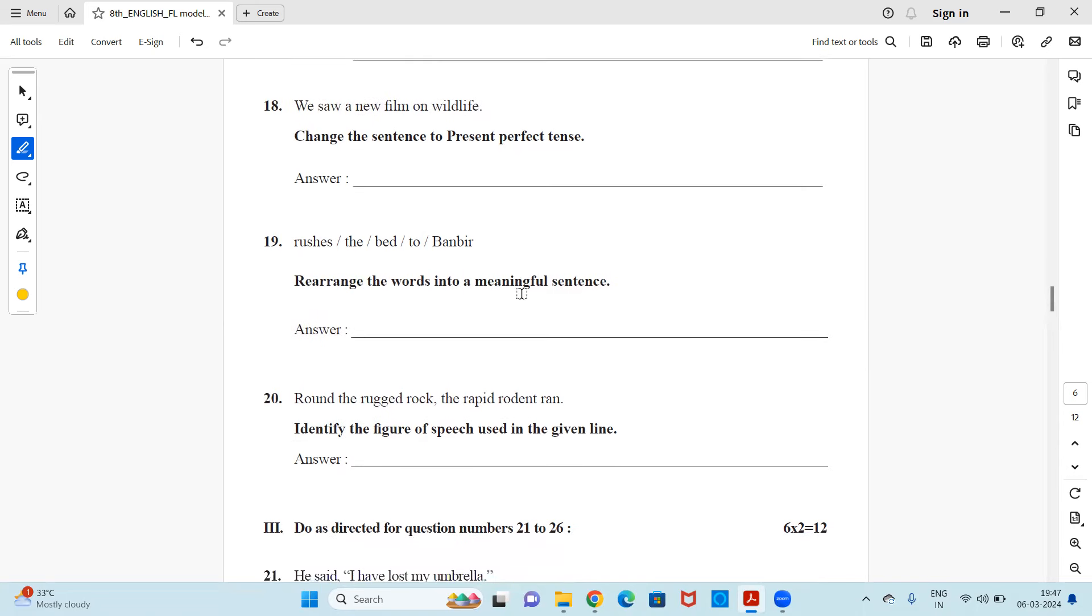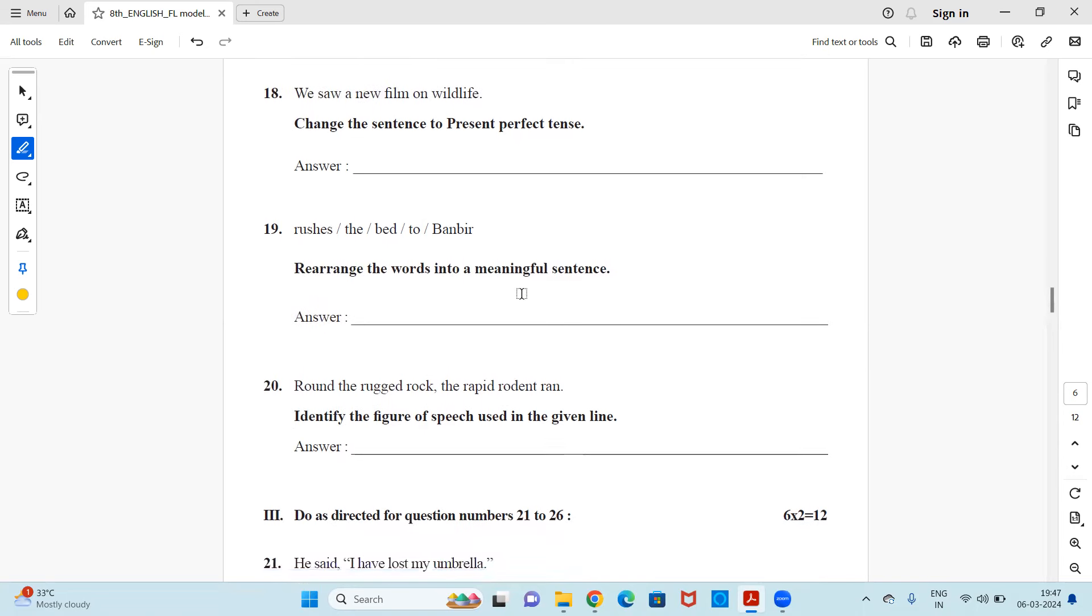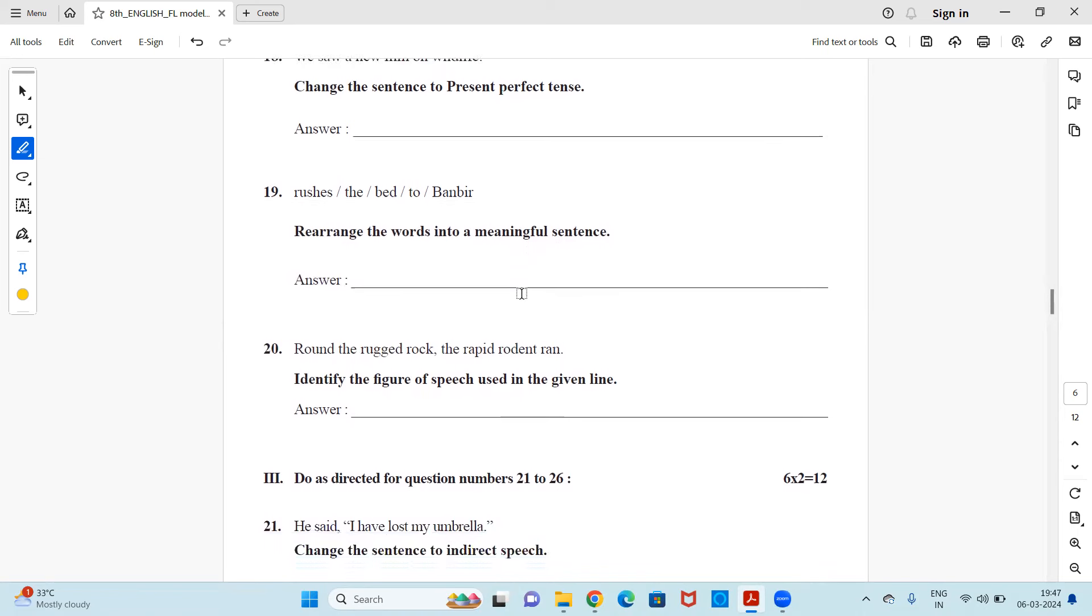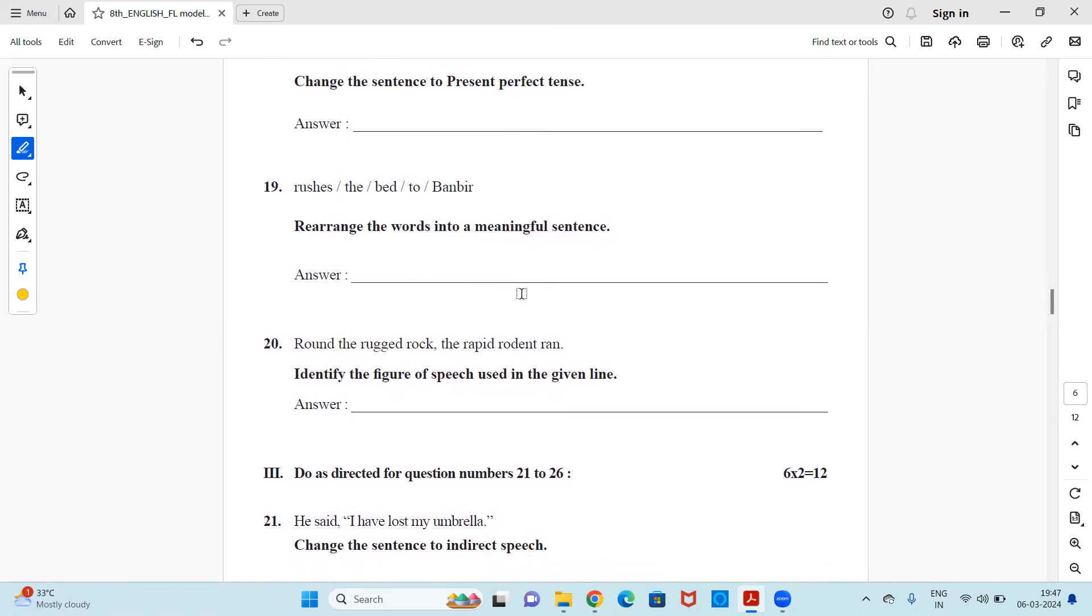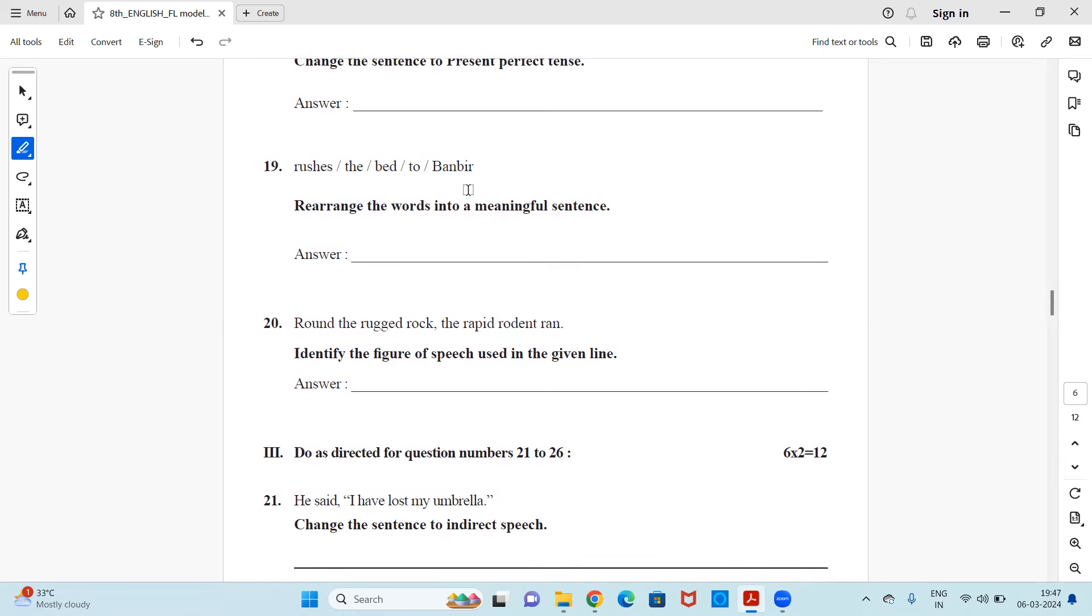Next, rushes the bed to Banbir. Rearrange the words into a meaningful sentence. You have to arrange the words in such a way that it makes a meaningful sentence. So you could change it as Banbir rushes to the bed. So that would be a correct sentence.